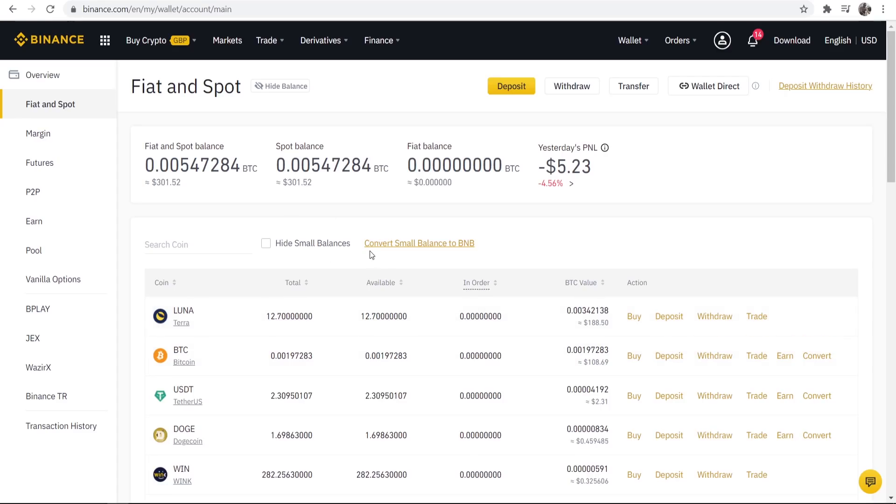So that's how you can buy Luna on Binance. I hope that video did help you out, make sure you do leave a like and let me know in the comment section below if you've got any questions.